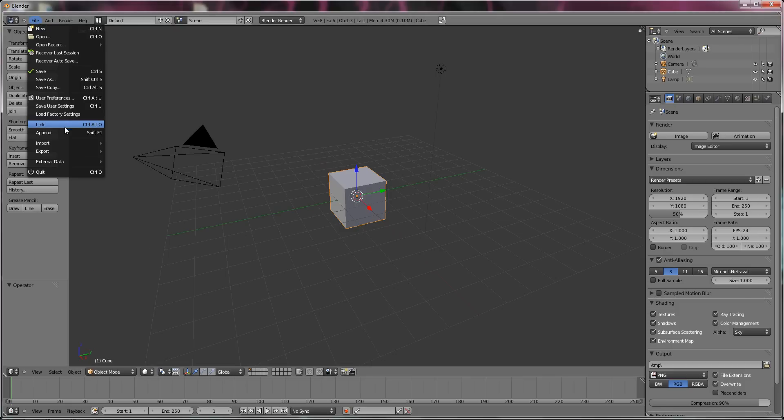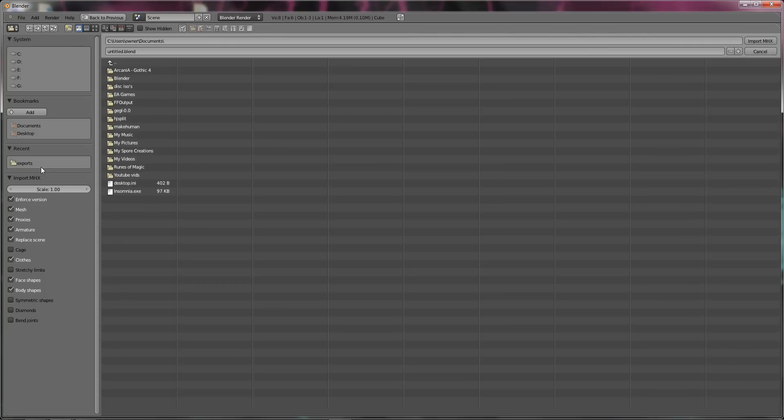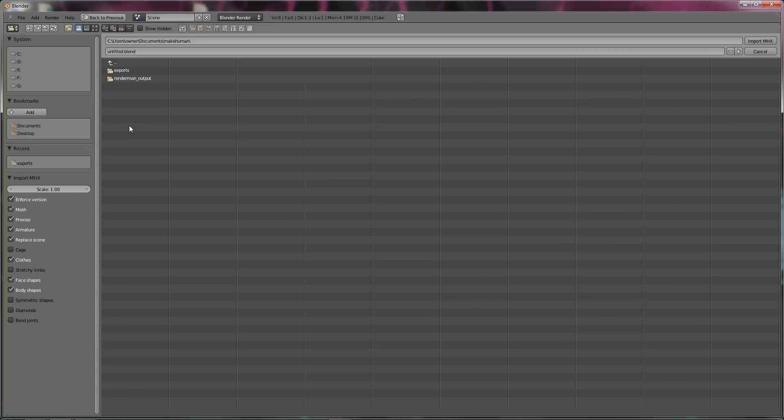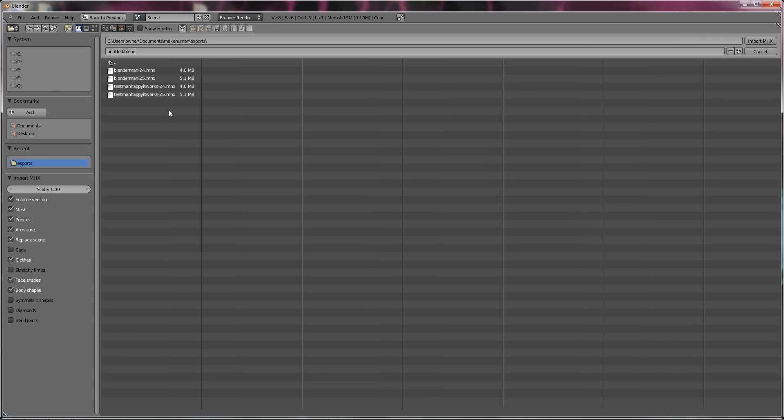Import. Make human. Now, all you got to do is go documents. And there should be a folder called make human. Now, this may differ on the Mac. Sorry, I don't have a Mac. Don't know anyone that owns a Mac. So, if this is mainly for a PC. But all you do is find a file called make human. You got to find exports. And find the one you have. That was a test before. So, also you got to use the 25.mhx.